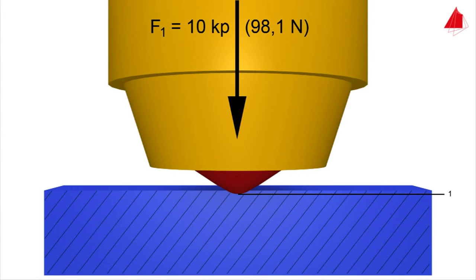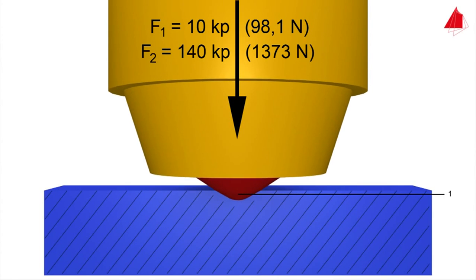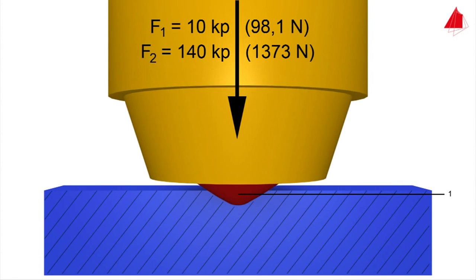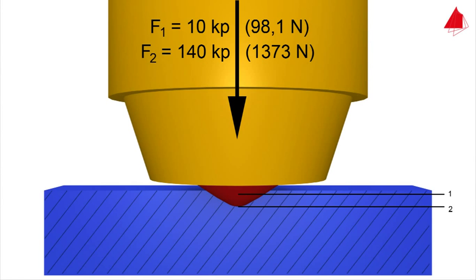In step 2, the test force is increased by 140 kiloponds which is acting as the major force. This means that an overall force of 150 kiloponds is now acting on the indenter and this force is held for a certain time.